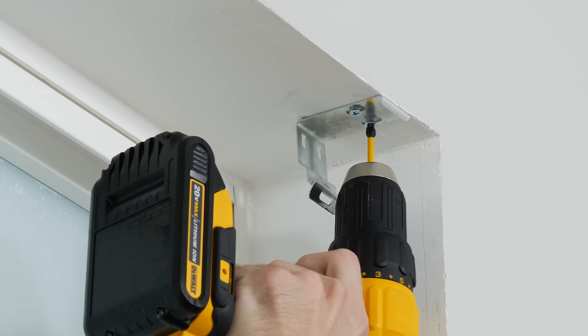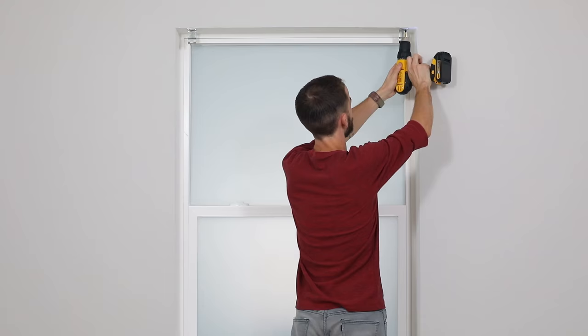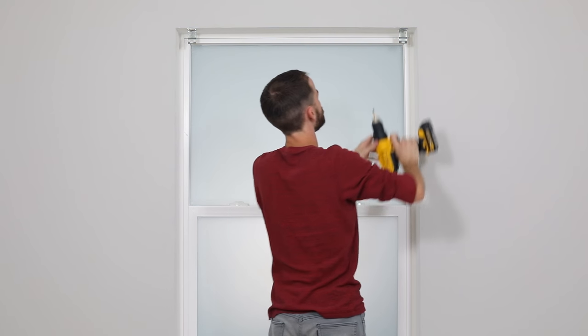Once the brackets are lined up, finish drilling the screws in all the way.